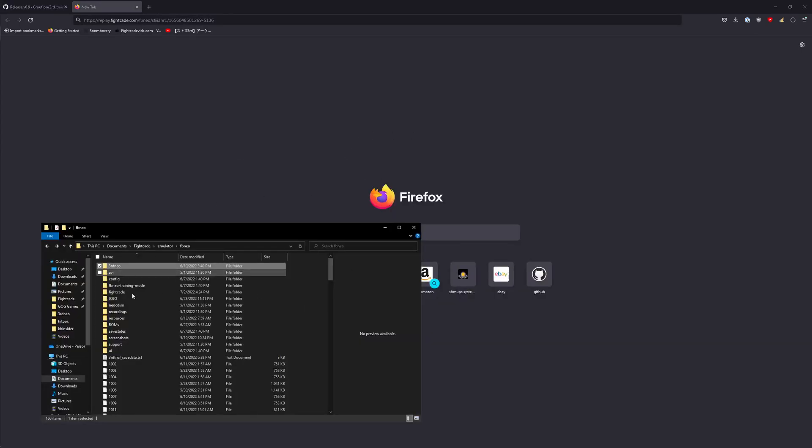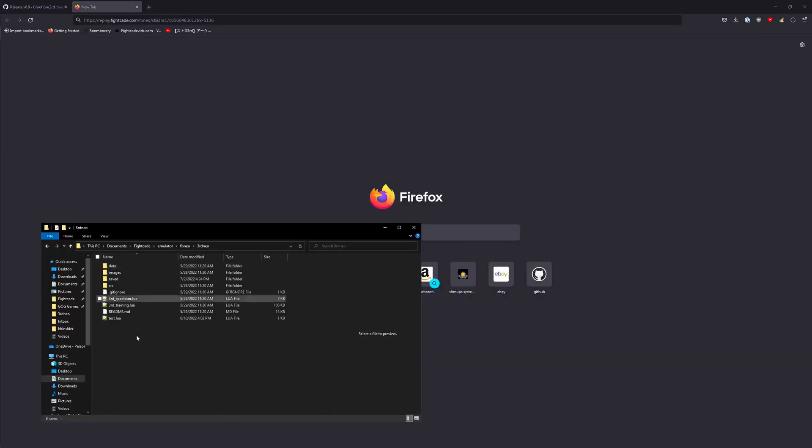I already have it installed in this folder right here — 3rd Neo, 3rd Spectator Lua right here.